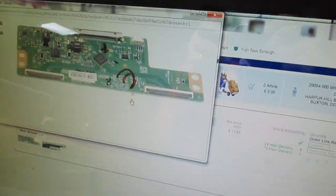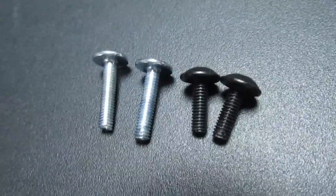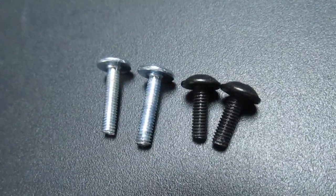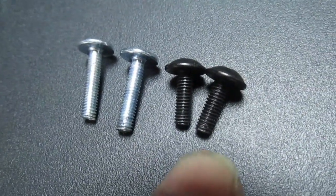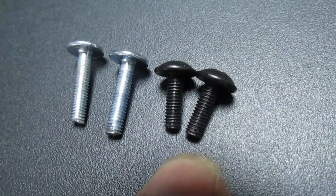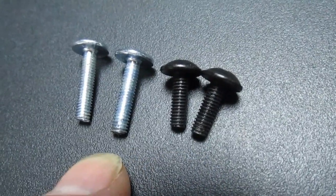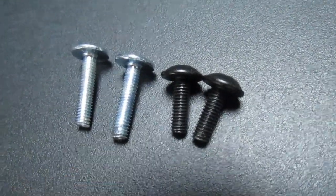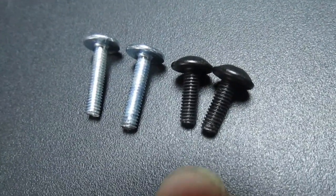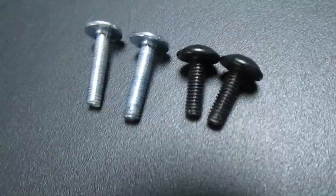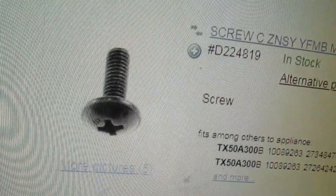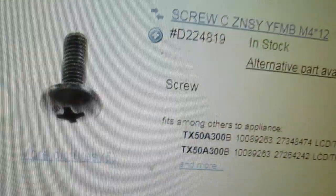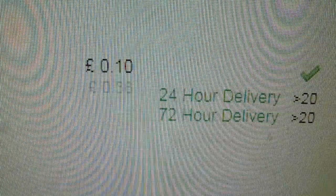So if you look at that, you can see the difference now between the correct screw and the ones, the other two, the customer's fitted. And these aren't even expensive to buy. So if we look there, that's the proper screw from Vestel, and the price is only 10p each. So no excuse for not using the right screws.